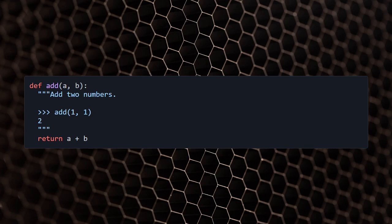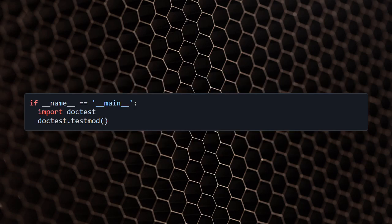The doctest module then runs the test based on the snippet provided in the docstring. You can see the code on the screen. To run doctest, add the following code snippet to the test file and run the test file as a script.